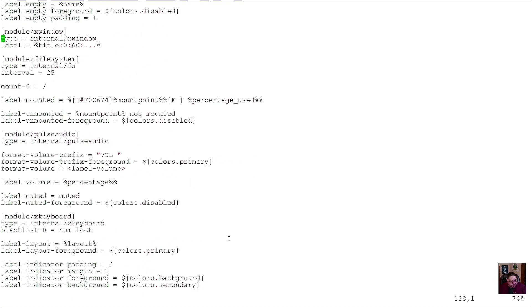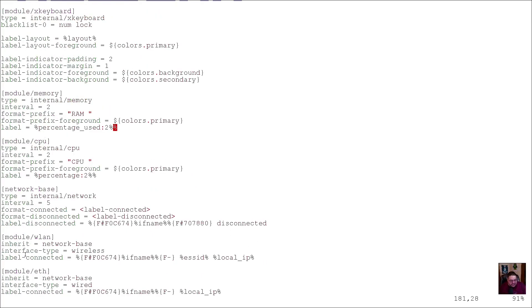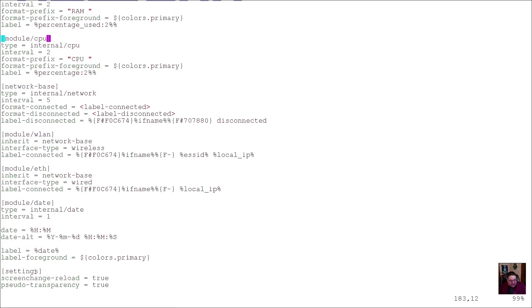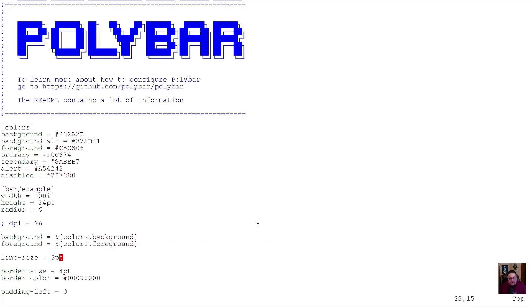After the filesystem module comes the PulseAudio module. These are the actual modules that display information: your volume indicator, how much of your filesystem you're using, your memory module showing RAM usage, and if you put a symbol in front of the RAM label it'll appear in the tray. Then there's the CPU module, the LAN/ethernet module, date, and time. Finally there are screen-change settings and pseudo-transparency. That covers the basic polybar configuration in the config.ini.